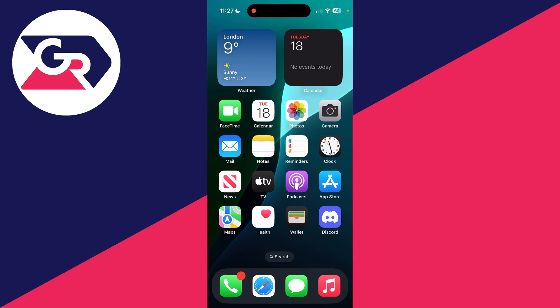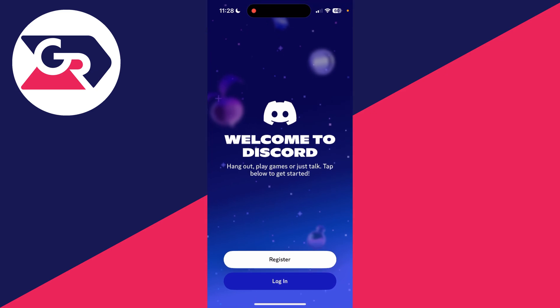To get started, get the Discord app. Go and open up the App Store or Play Store or whatever store you've got, search for it, download it, and open it up. Now what you need to do is come down and you'll see the option for Register.